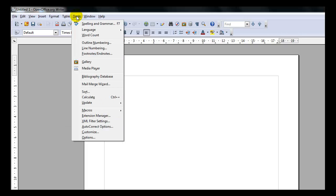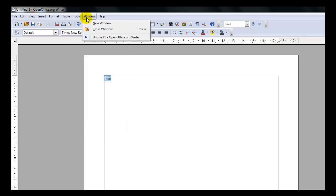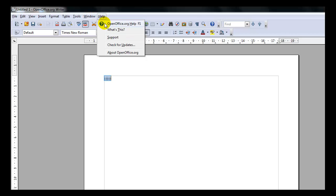The Tools you have available in OpenOffice Writer are Spelling and Grammar, Word Count, Outline Numbering, Media Player, Mail Merge, Sort, Calculate, Update, and Macros, which are pretty cool. Your Window menu will allow you to open up new windows, close windows, or open up the documents that you've worked on today. And Help gives you a link to OpenOffice.org where you can check for updates and get support.